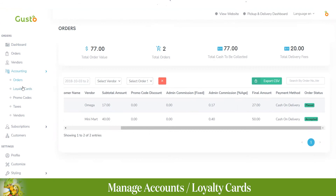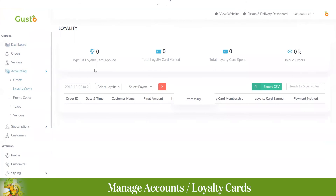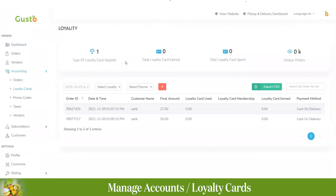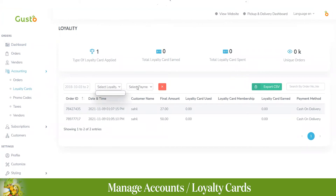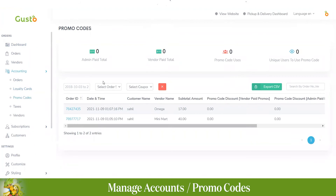For loyalty cards, you can see the type of loyalty cards applied, total loyalty cards earned, total loyalty cards spent, and any unique orders. You can filter by specific loyalty type or payment method.